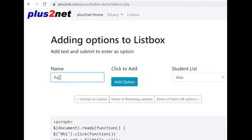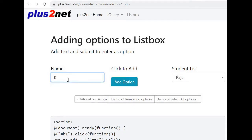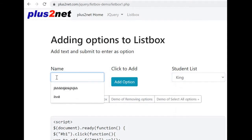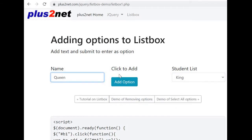We can add an option from here. We will add 'Raju' — yes, Raju is added. Now let us say 'King' — add option — you can see the King option is added. One more, we will add 'Queen' — add option — Queen is added.